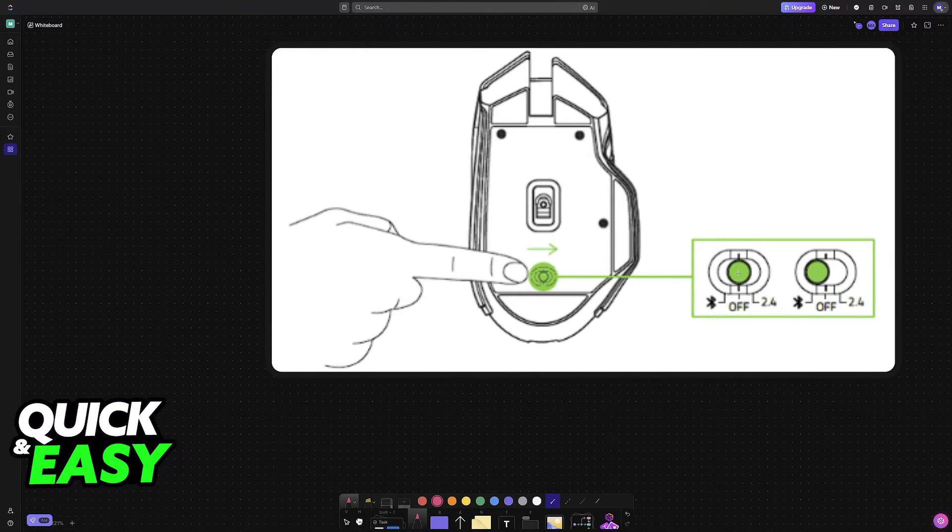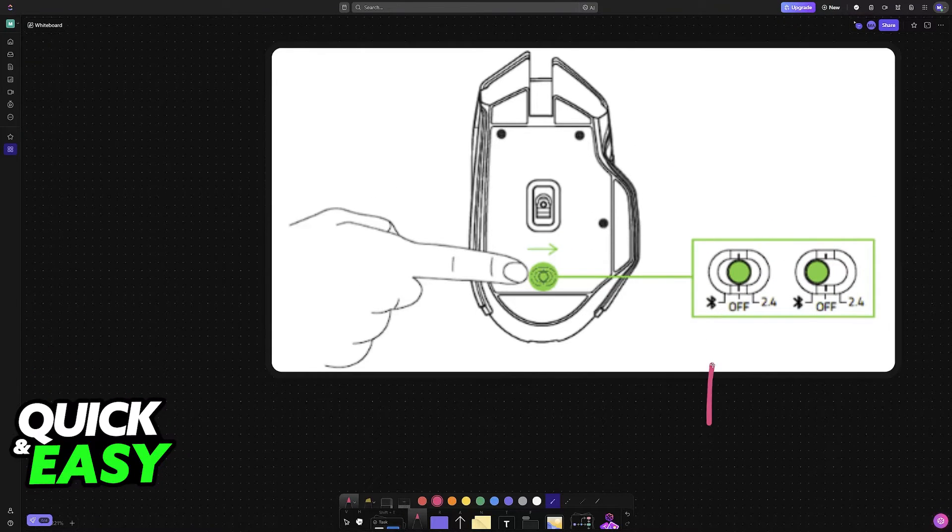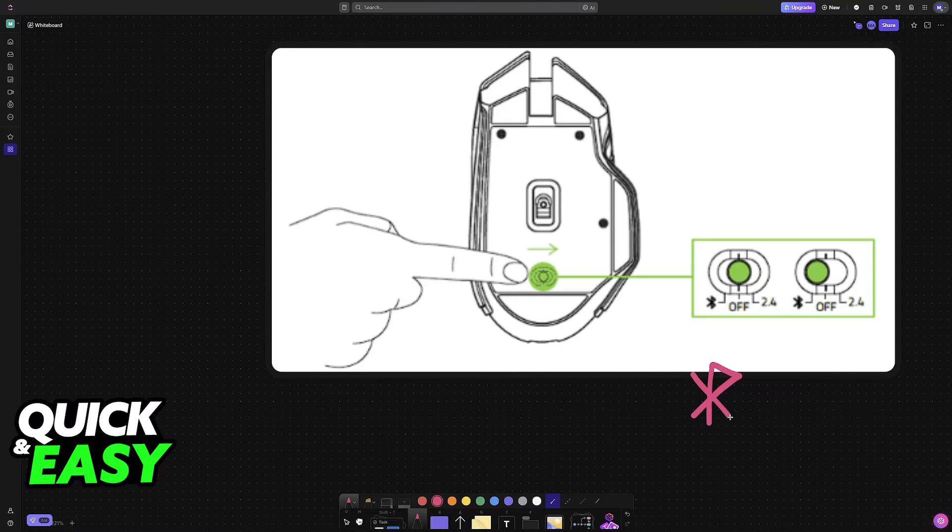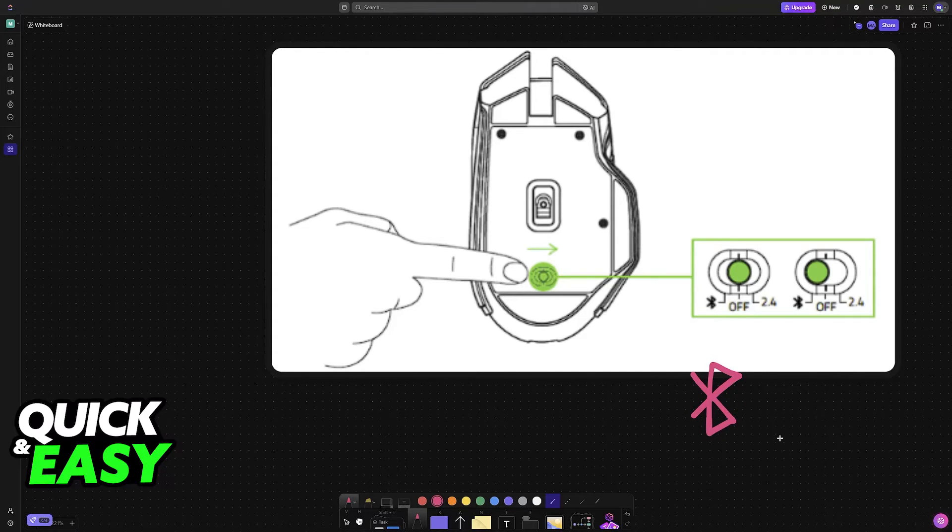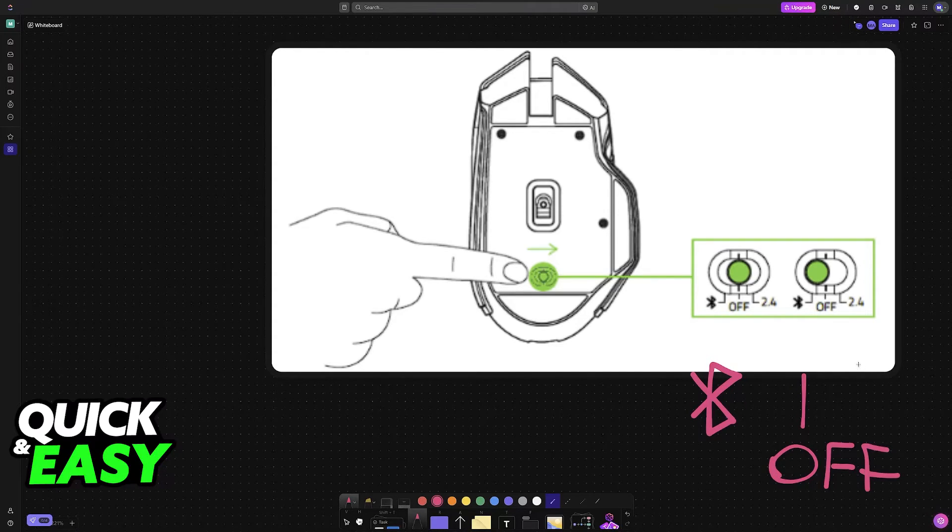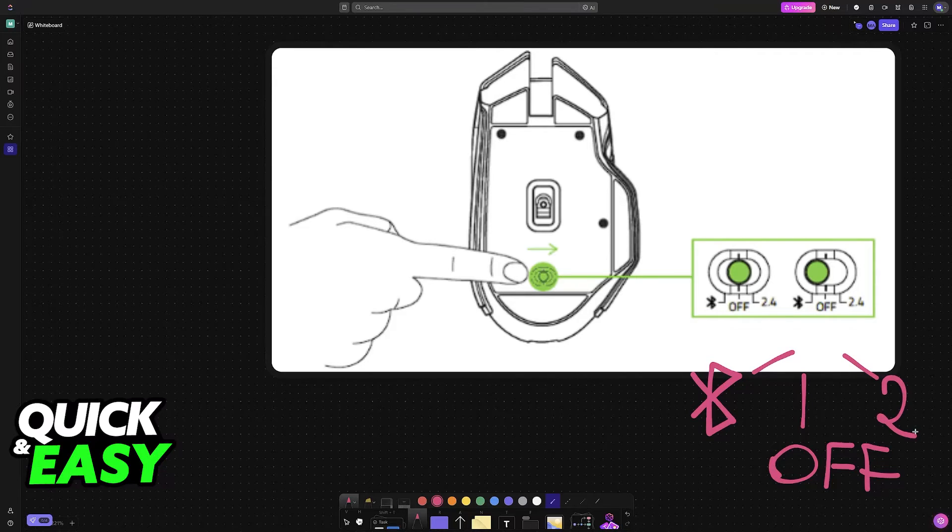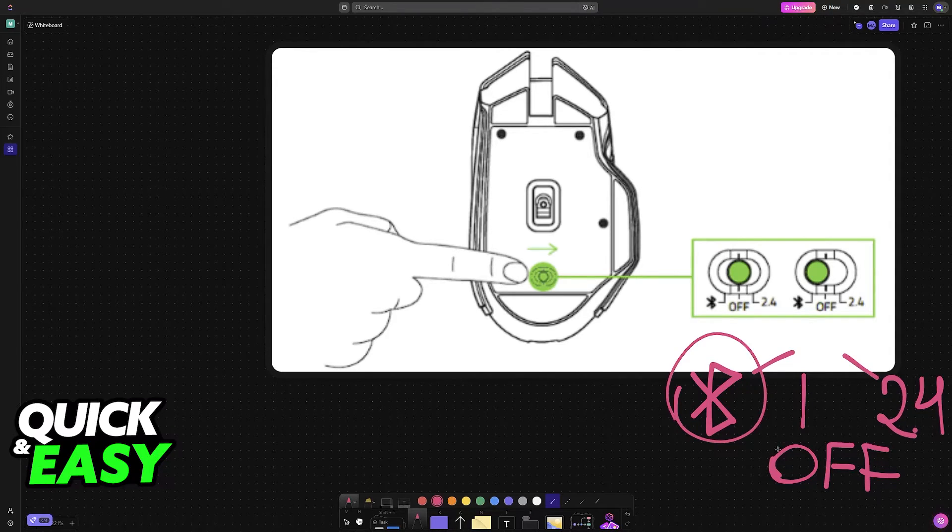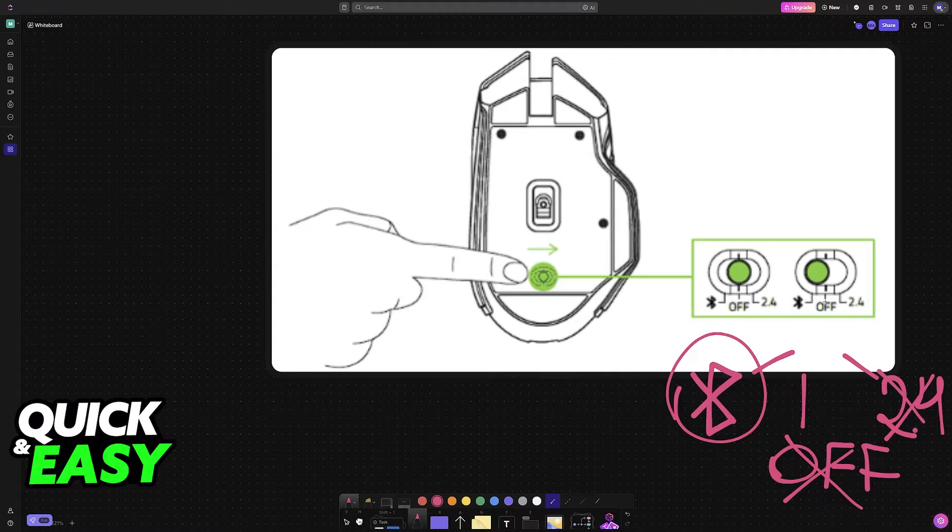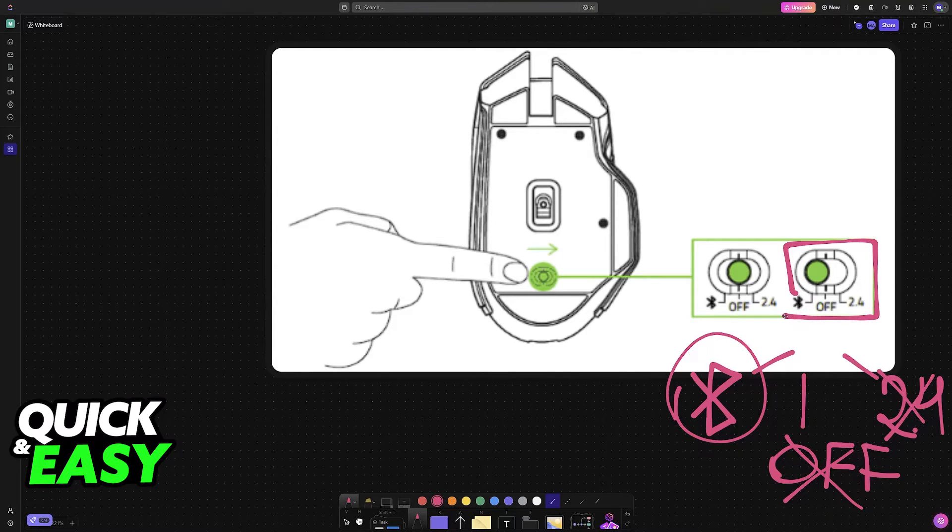To start, all you have to do is make sure that the toggle under the mouse is set to Bluetooth. If you look under your mouse, you will be able to see the Bluetooth icon, then the off option, and then 2.4G. Just make sure that it is set to Bluetooth towards the left.